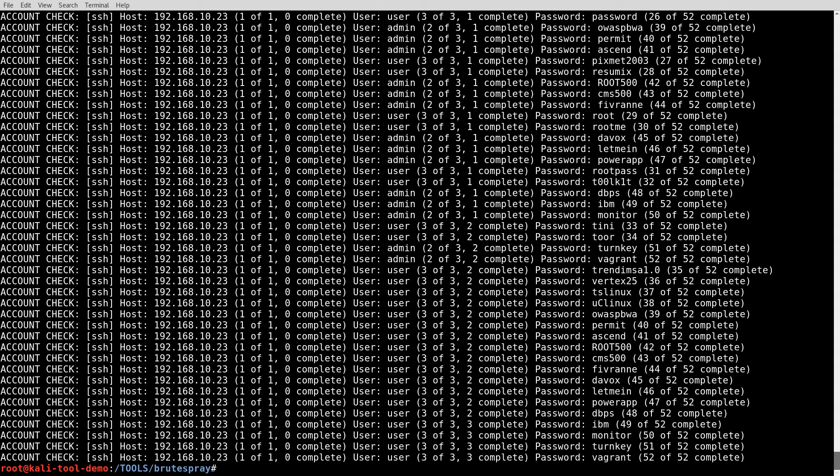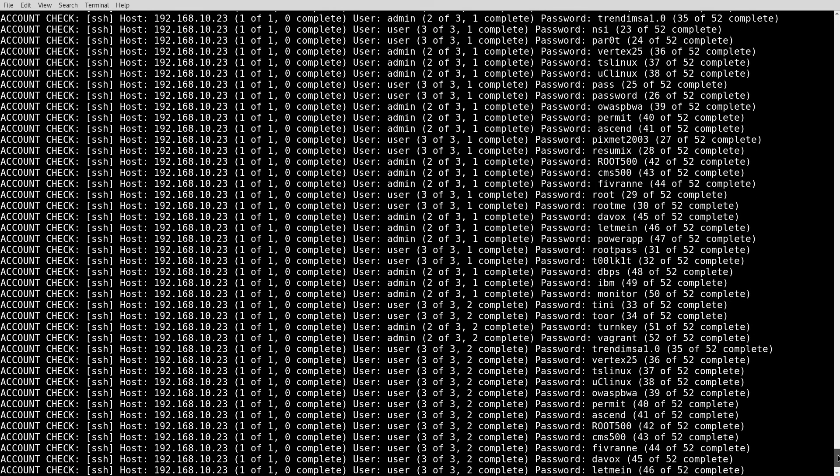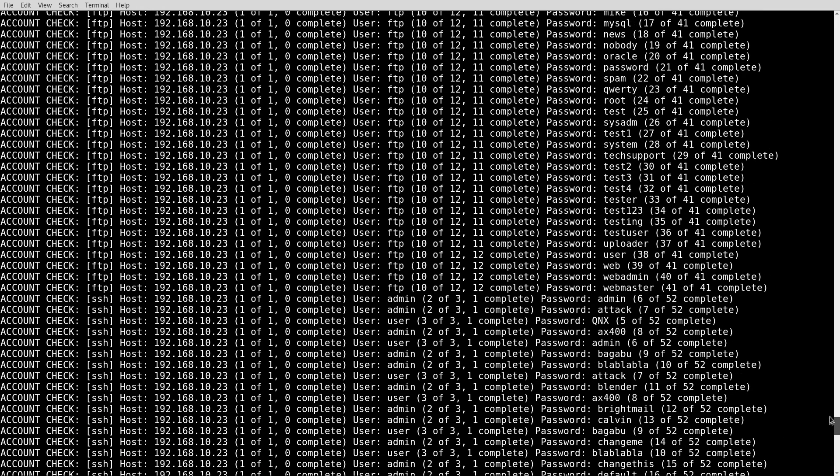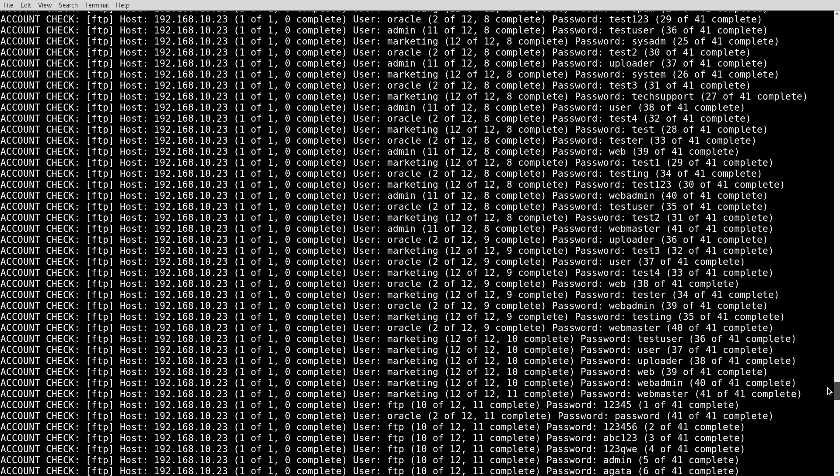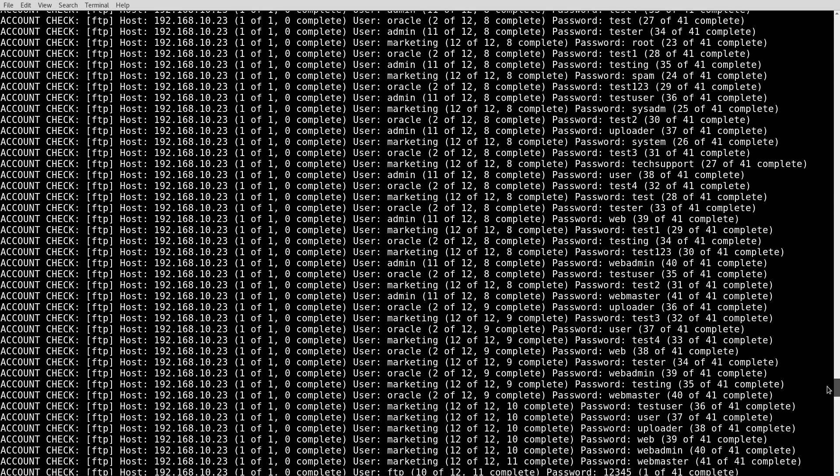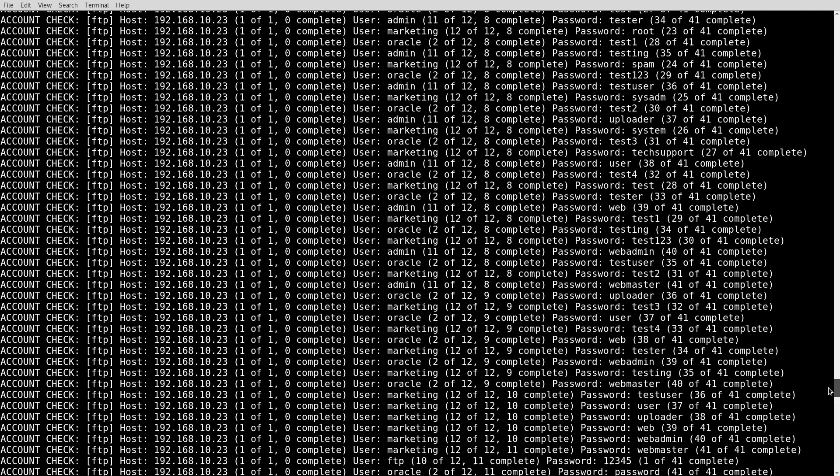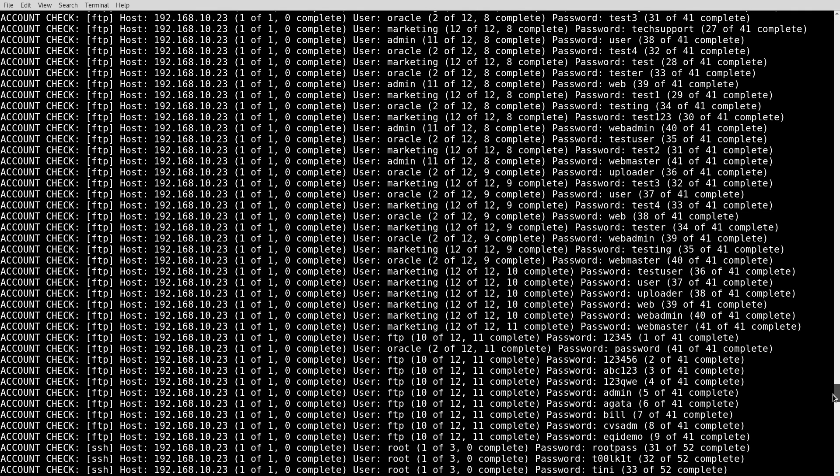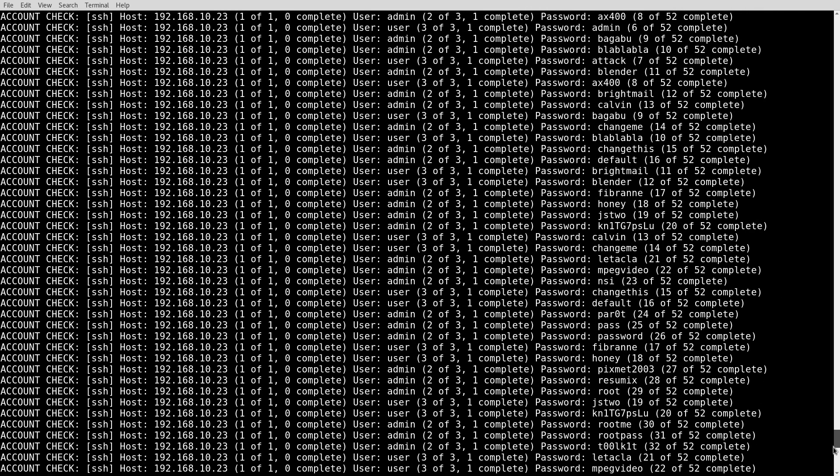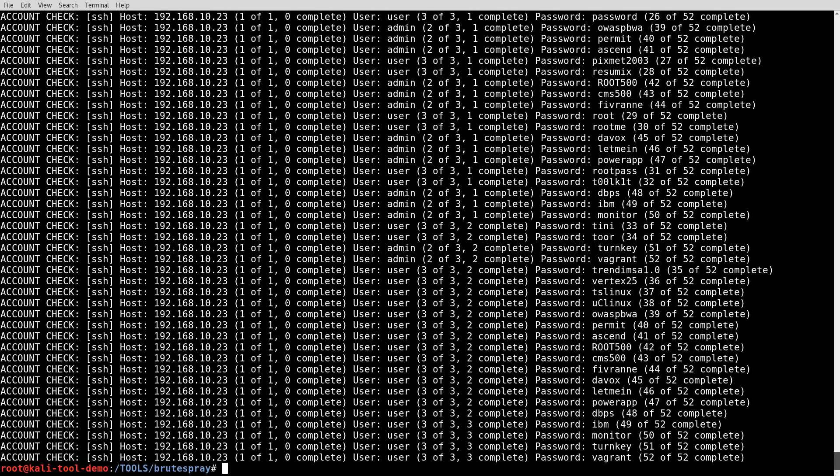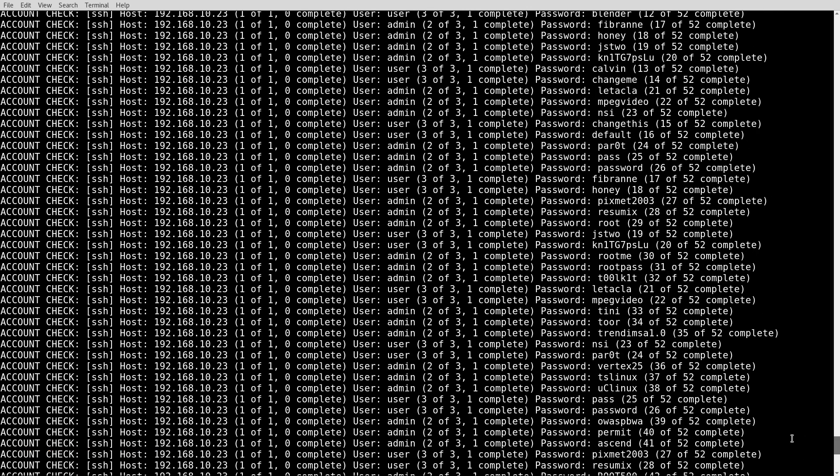Alright. Well, that was a lot of output there. If you're familiar with Medusa at all, you would definitely recognize this output here. We could scroll back up through here and see if there was any successes. As it was running, you could have grepped through the output for anything that contains success. Things of that nature. Or,